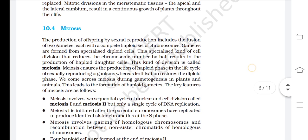Meiosis. The production of offspring by sexual reproduction includes the fusion of two gametes, each with a complete haploid set of chromosomes. Gametes are formed from specialized diploid cells. This specialized kind of cell division that reduces the chromosome number by half results in the production of haploid daughter cells. This kind of division is called meiosis. Meiosis ensures the production of haploid phase in the life cycle of sexually reproducing organisms, whereas fertilization restores the diploid phase. Meiosis occurs during gametogenesis in plants and animals, leading to the formation of haploid gametes.